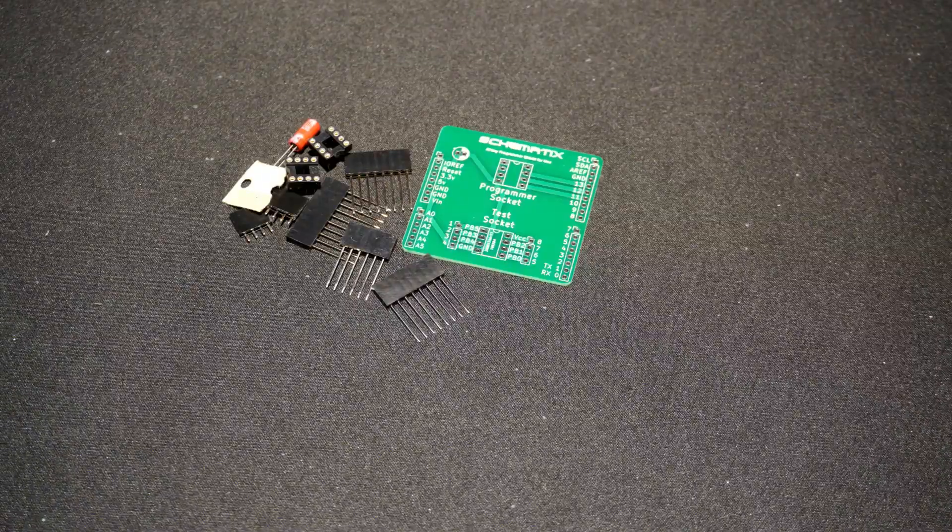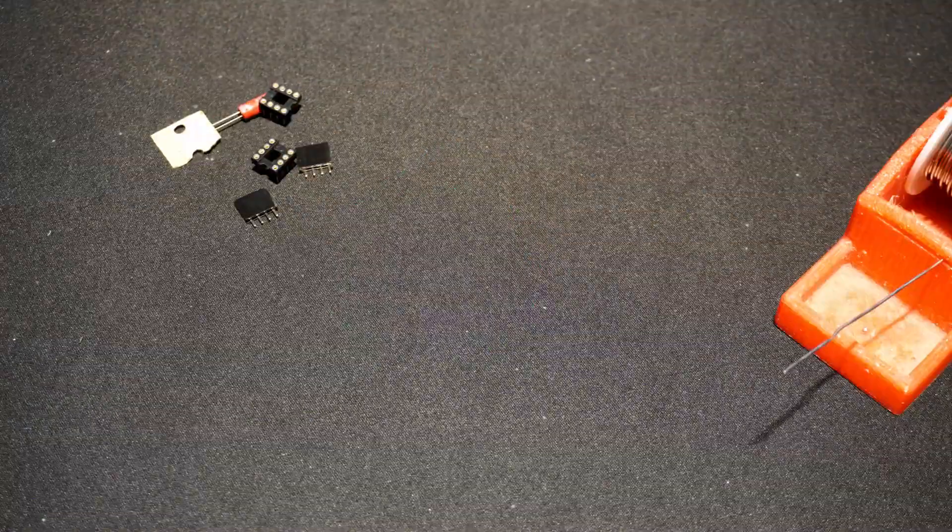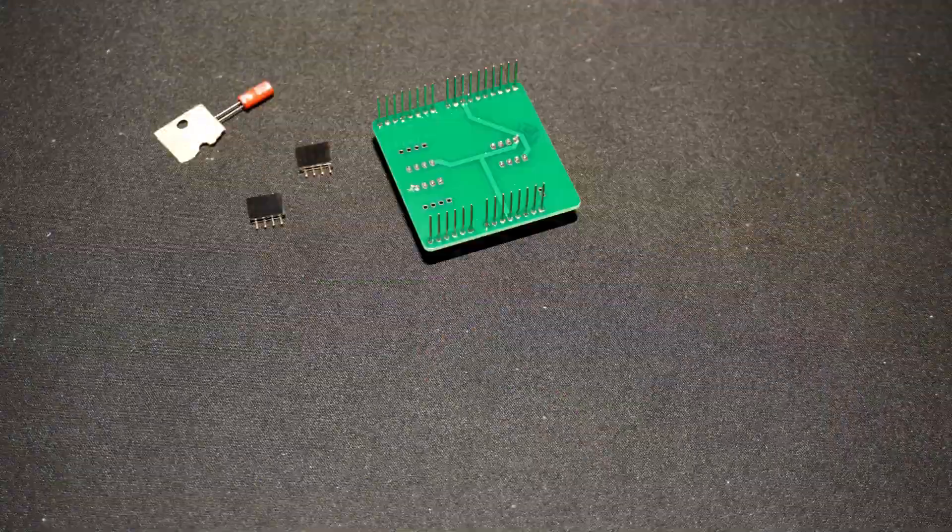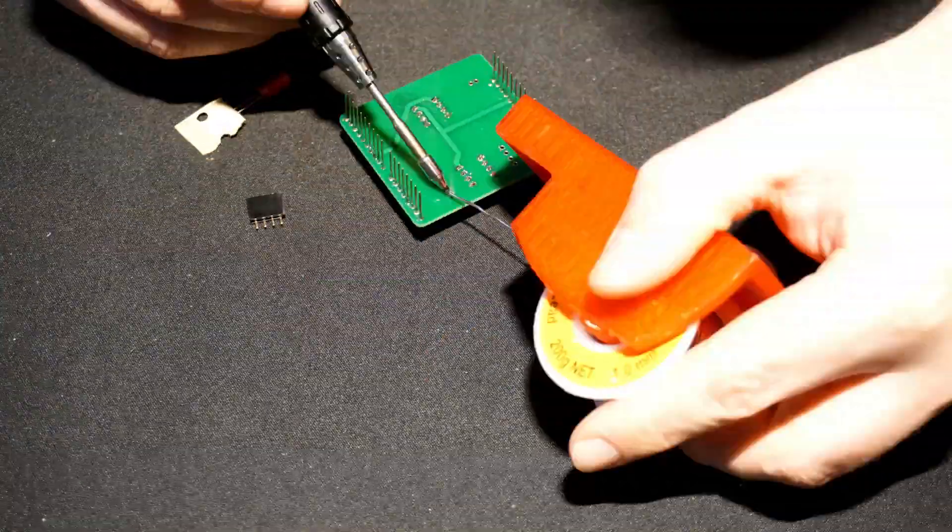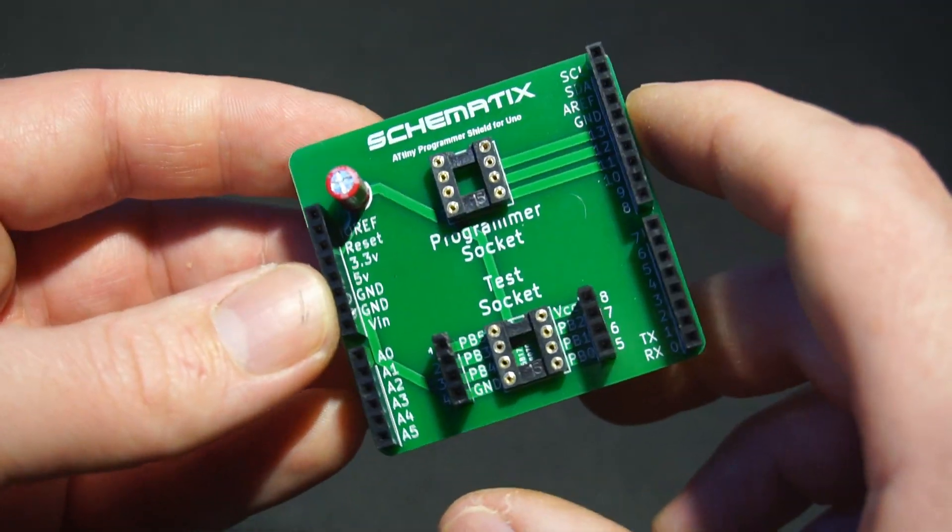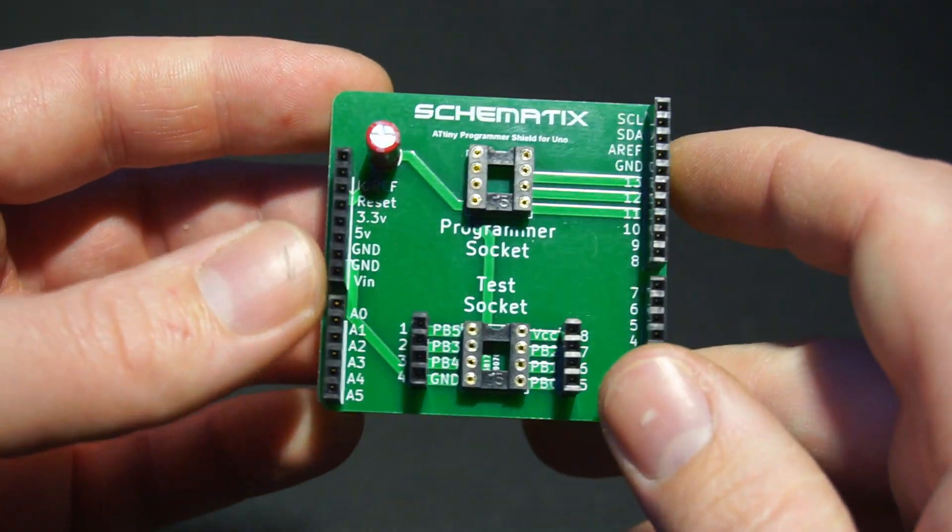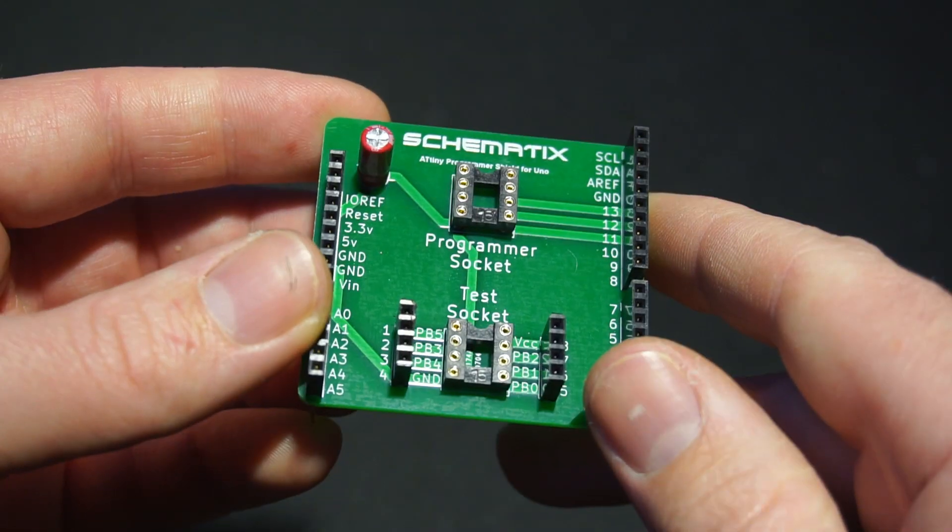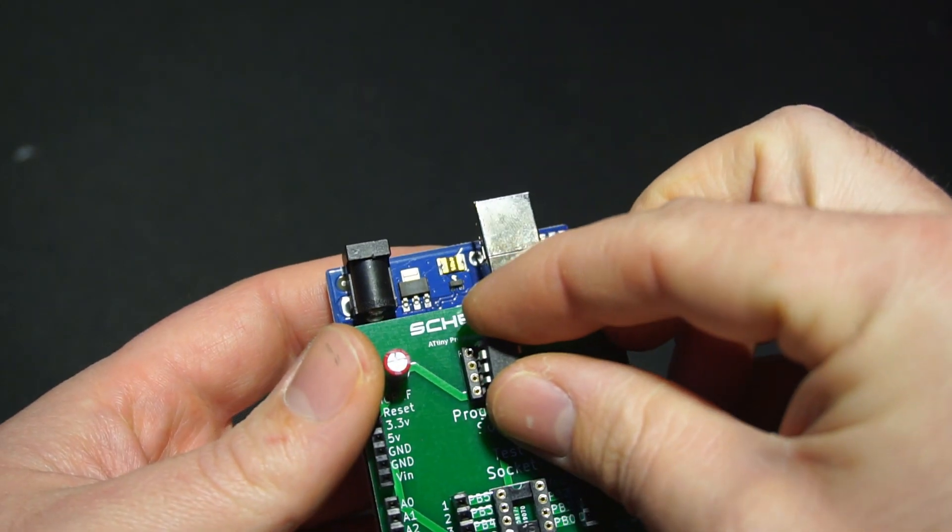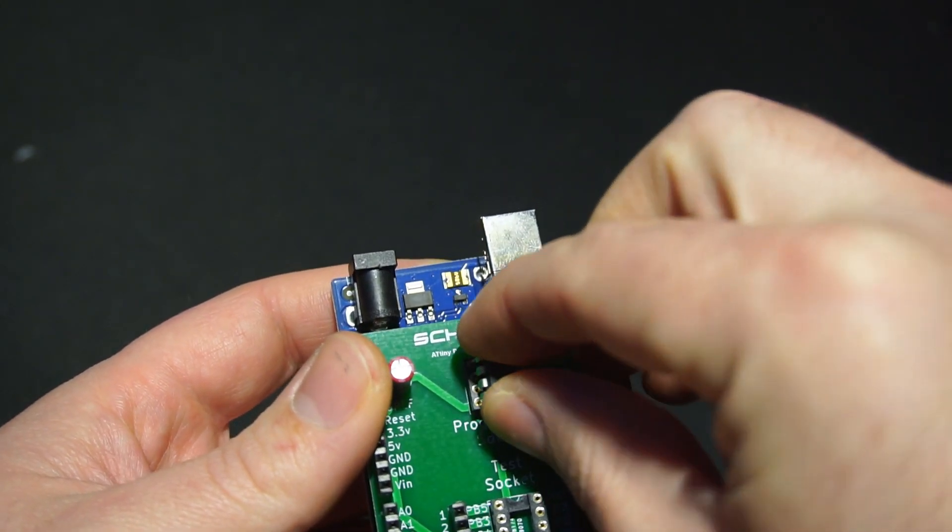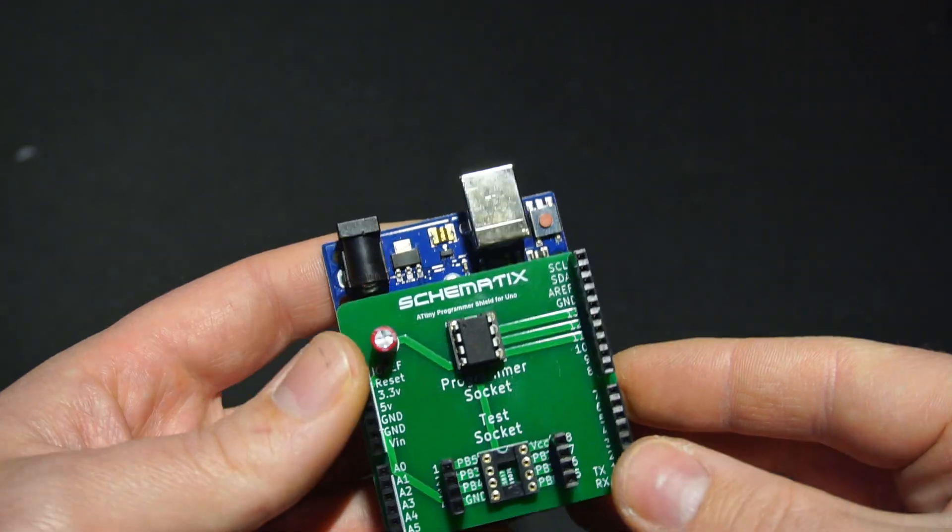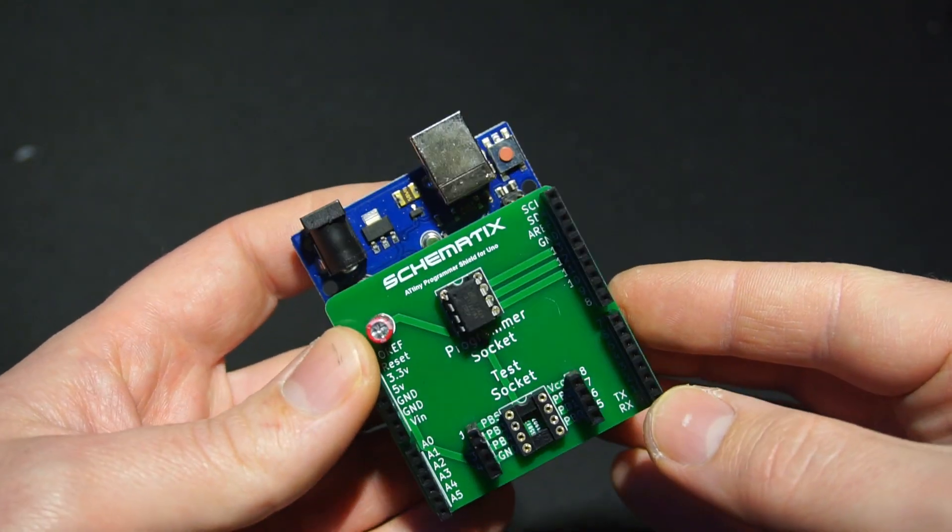But since I plan on using ATtiny's in many future projects, I went all out and built a custom programming shield, which if you're interested in building one for yourself, you can find a link to download the Gerber files to order your own PCBs in the video's description.